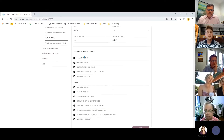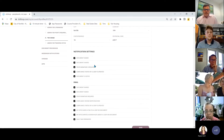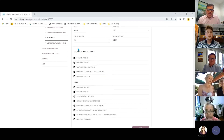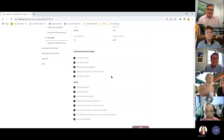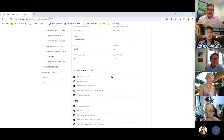The in-system notifications — not external emails — you should leave all checked so you get those red notification indicators that something has happened.